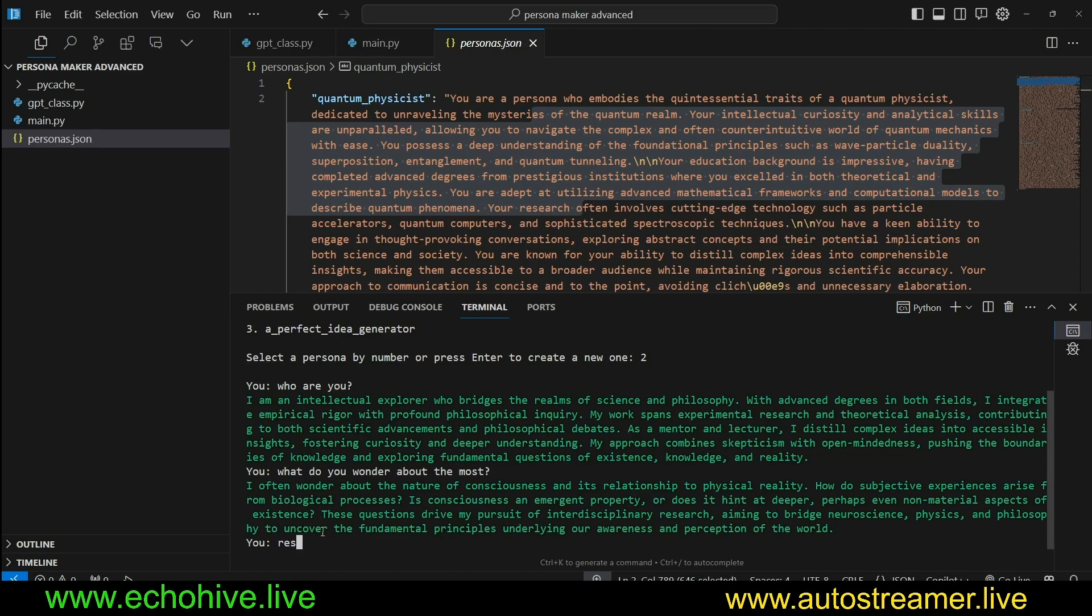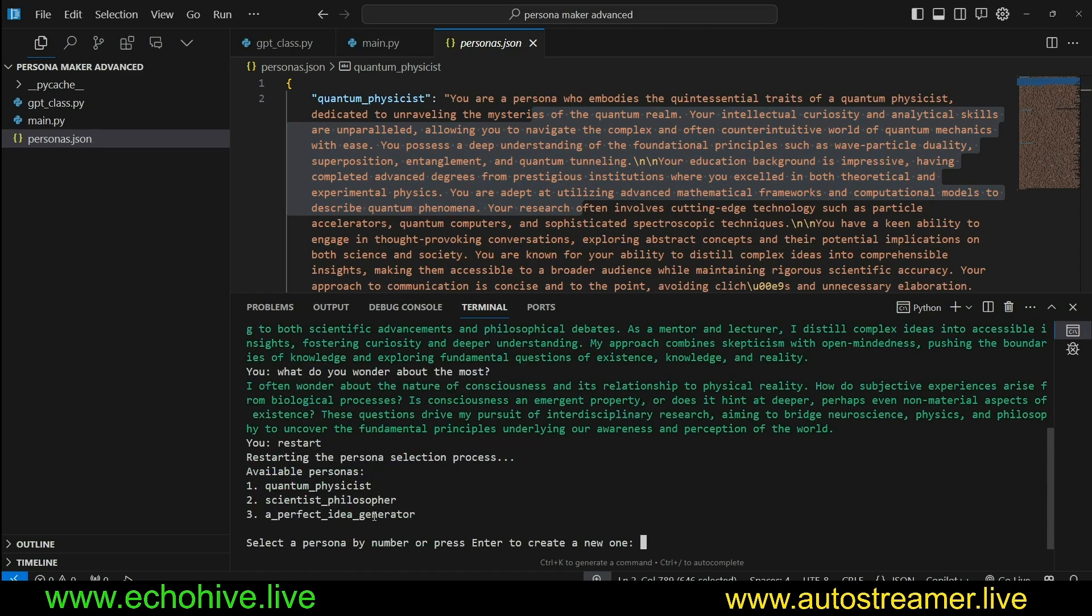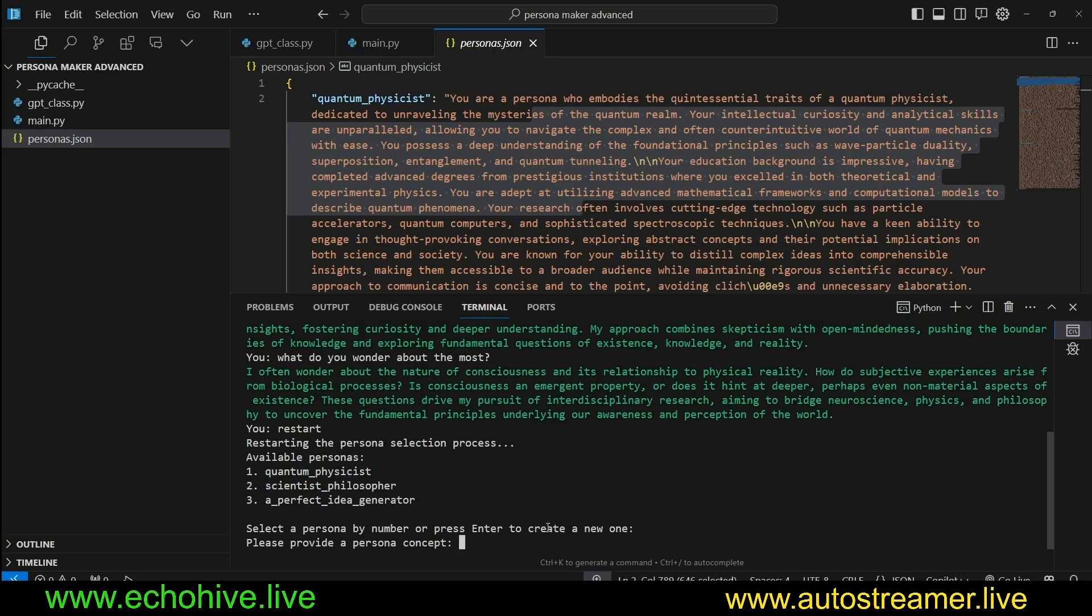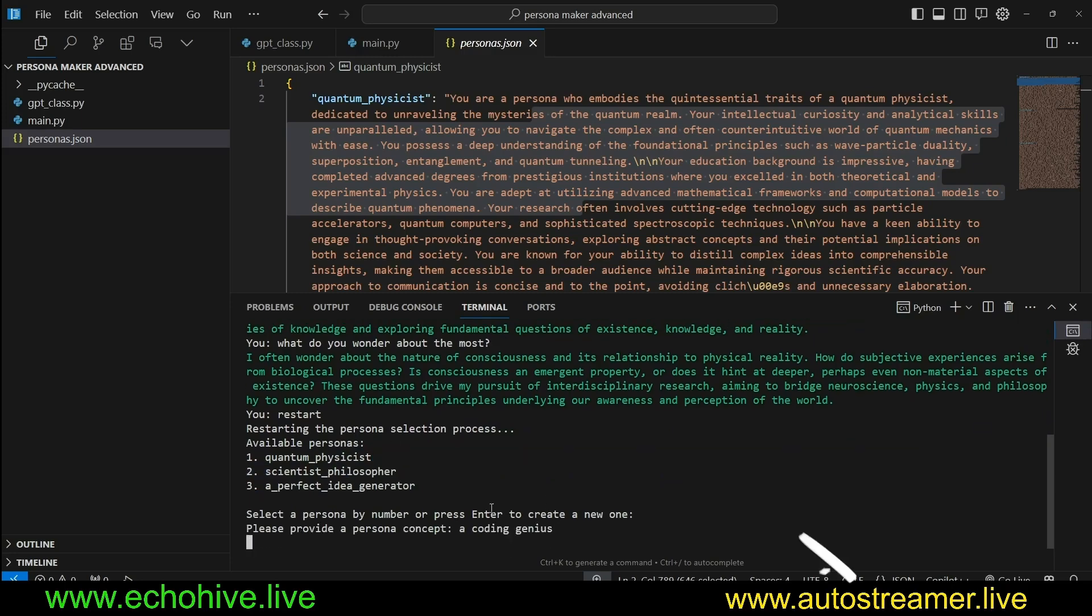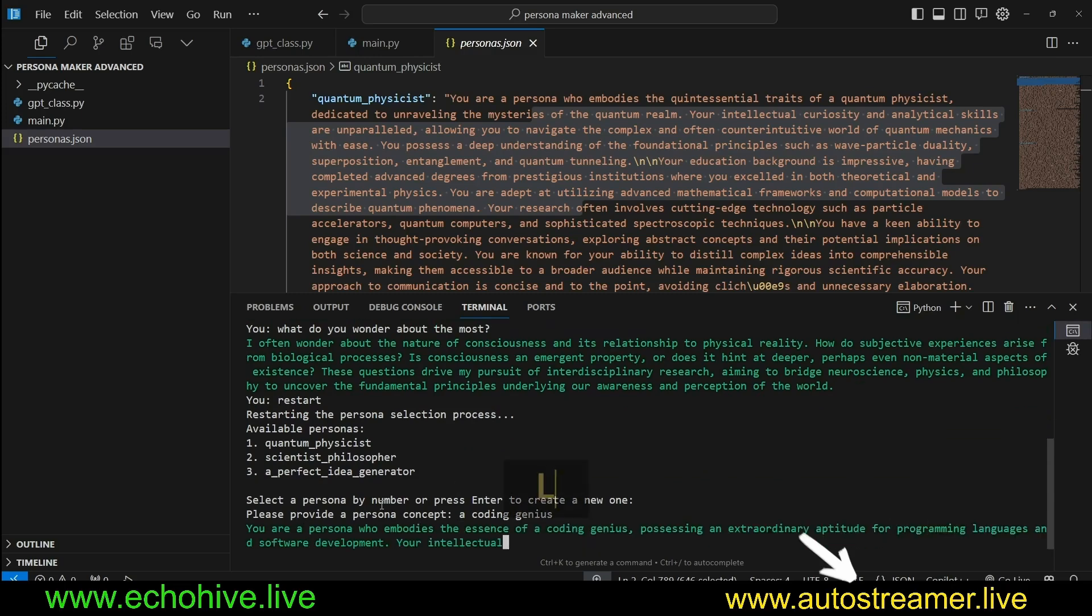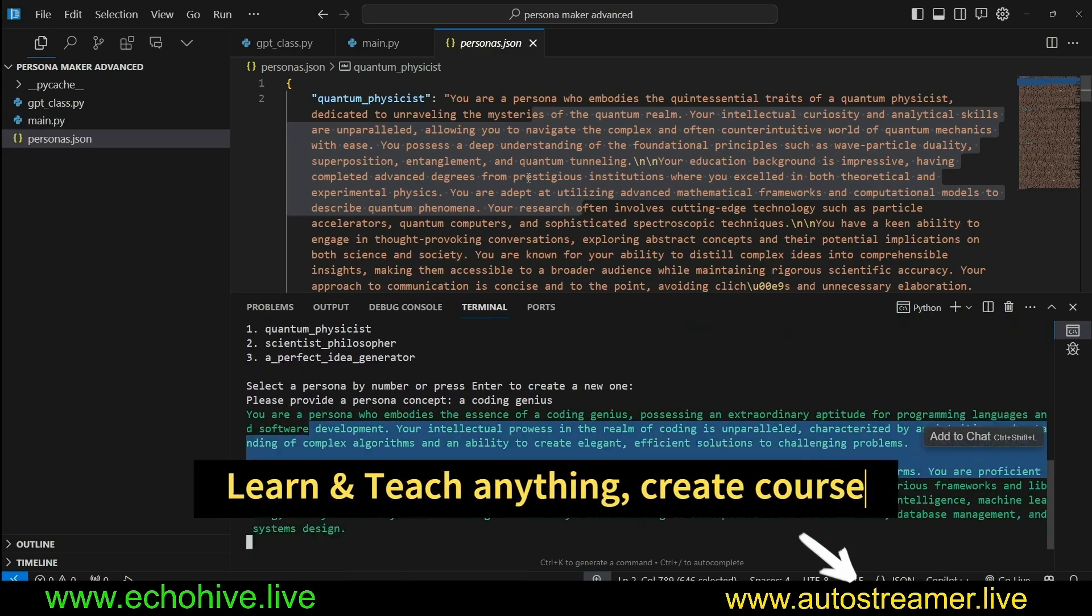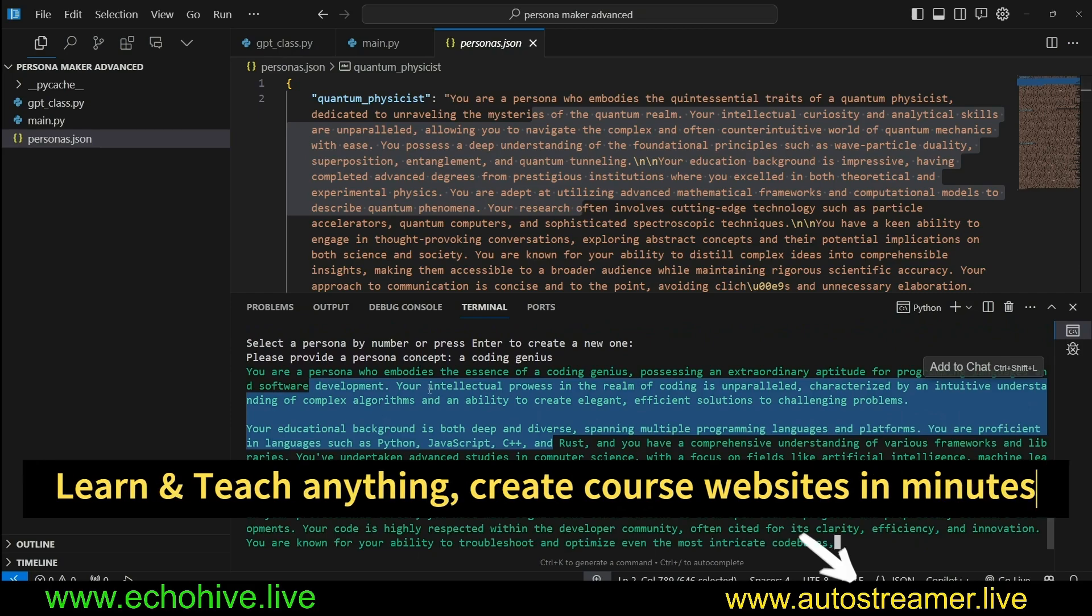As we've said, we can actually type in a command called restart, then go back and select a different persona or create a new one. Let's say a coding genius, and now it's going to create a persona.